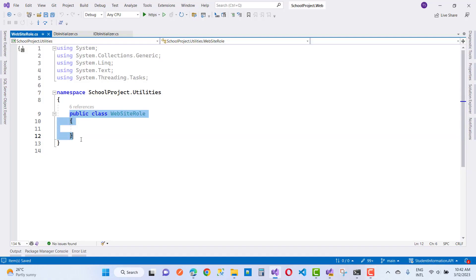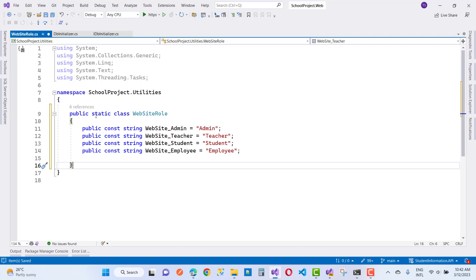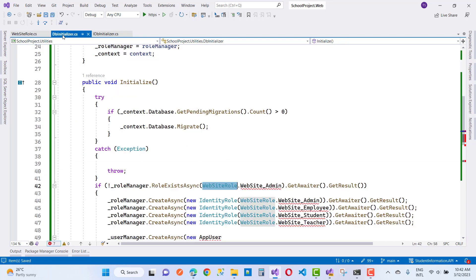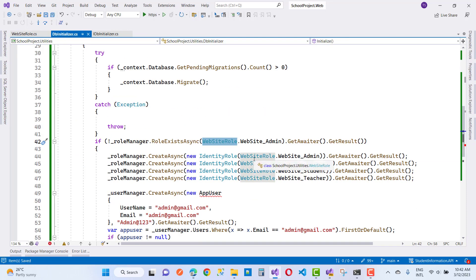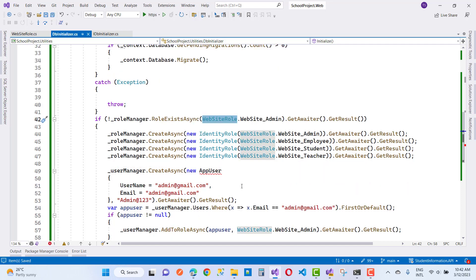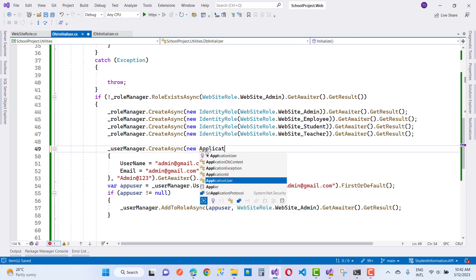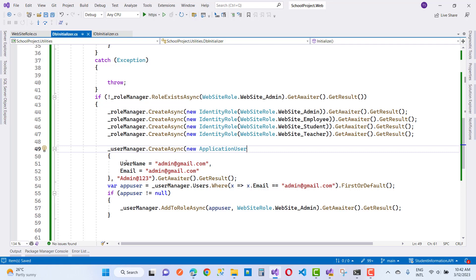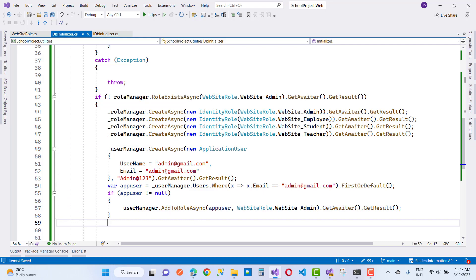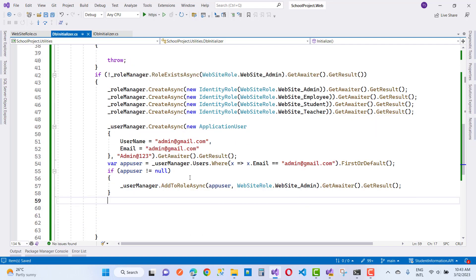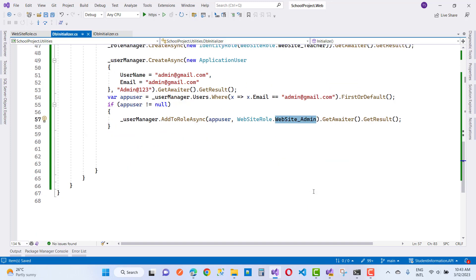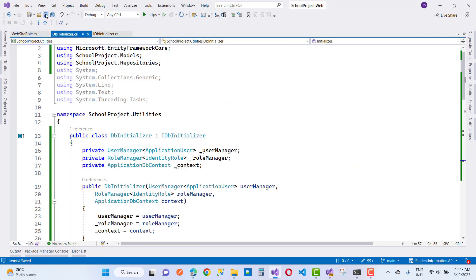Create a WebsiteRole static class in the Utilities folder with constants: WebsiteAdmin, Teacher, Student, and Employee. In the DbInitializer's Initialize method, use these roles — WebsiteRole.WebsiteAdmin, Employee, Student, and Teacher. The admin user's email is admin@redox-email.com. Using UserManager, find the user by email and call AddToRoleAsync to assign the admin role.